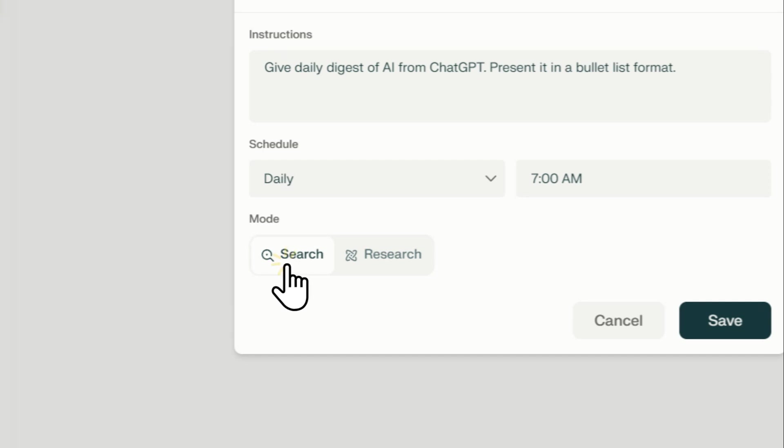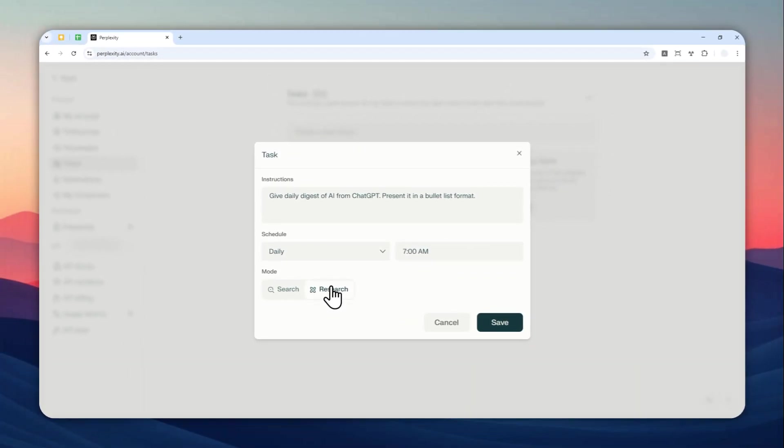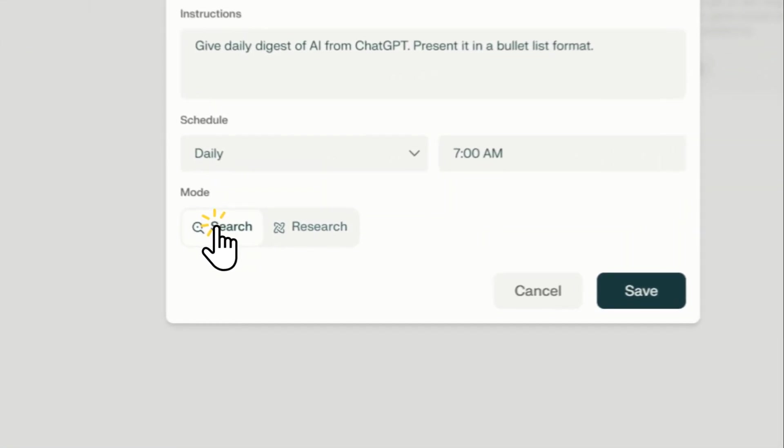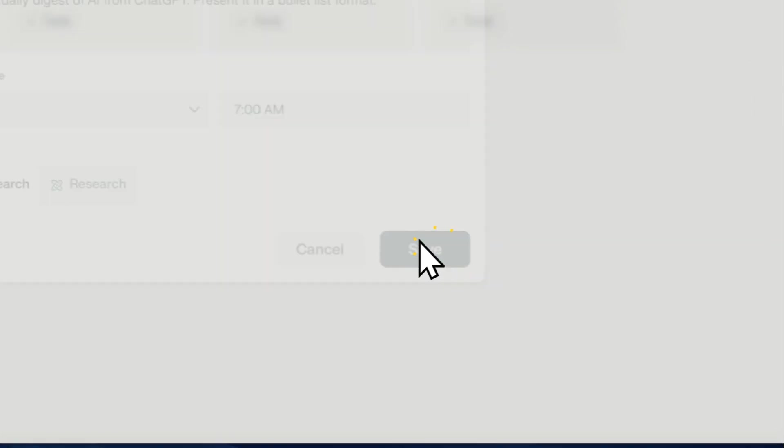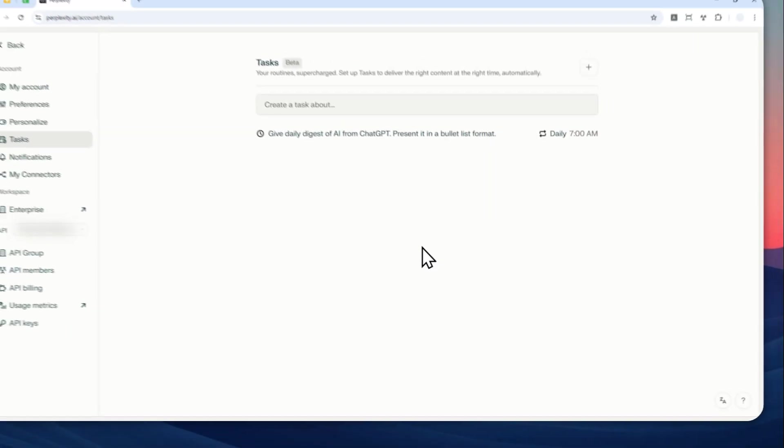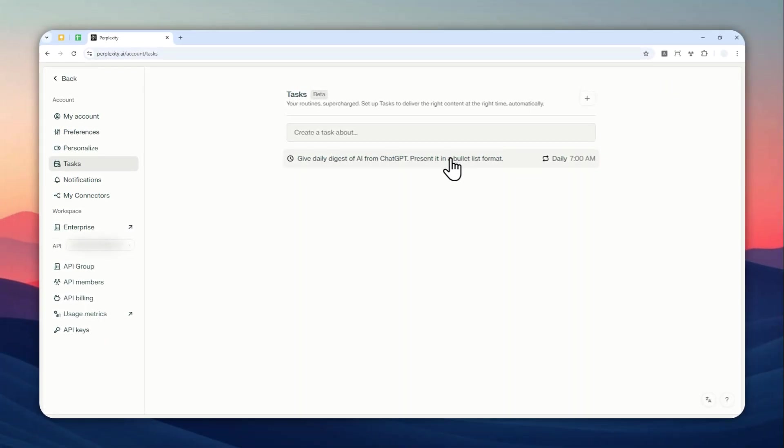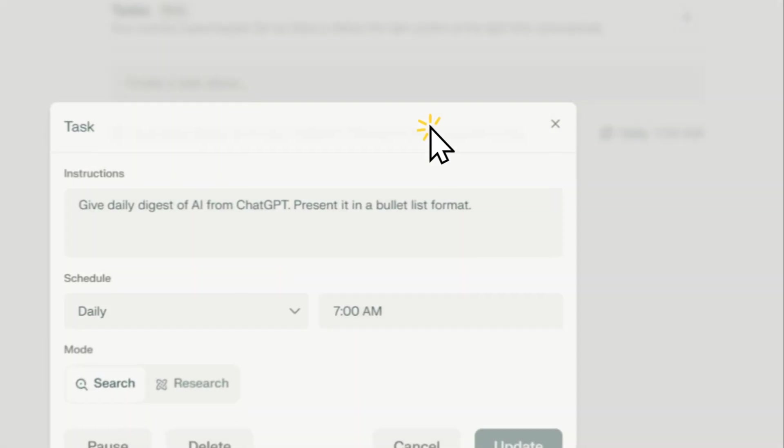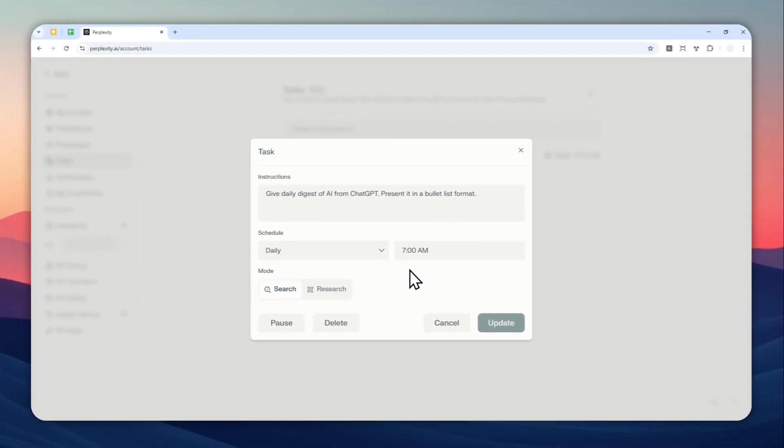And then you can select the mode. That is the regular search. There is also the deep research mode that will give you much more thorough answer. But I think for this simple task, the regular search is good enough. Now you can click save and Perplexity will start creating this, will execute the prompt every single day based on the time that you have set.